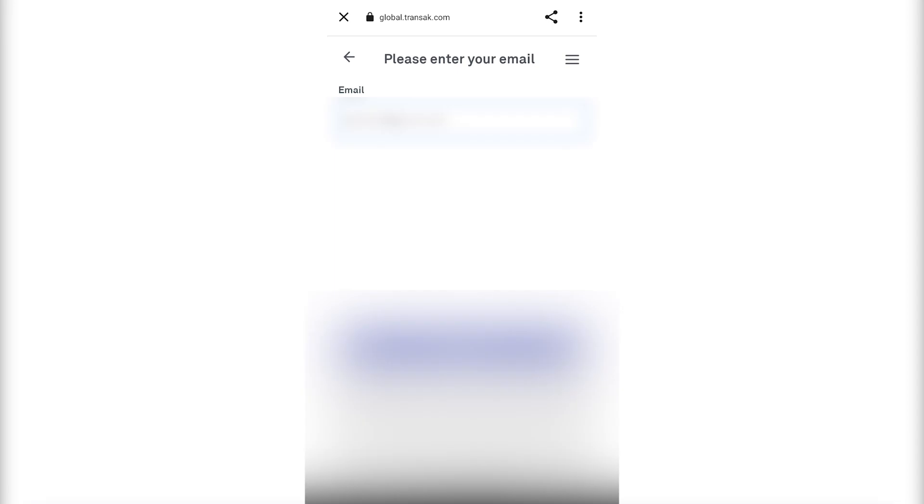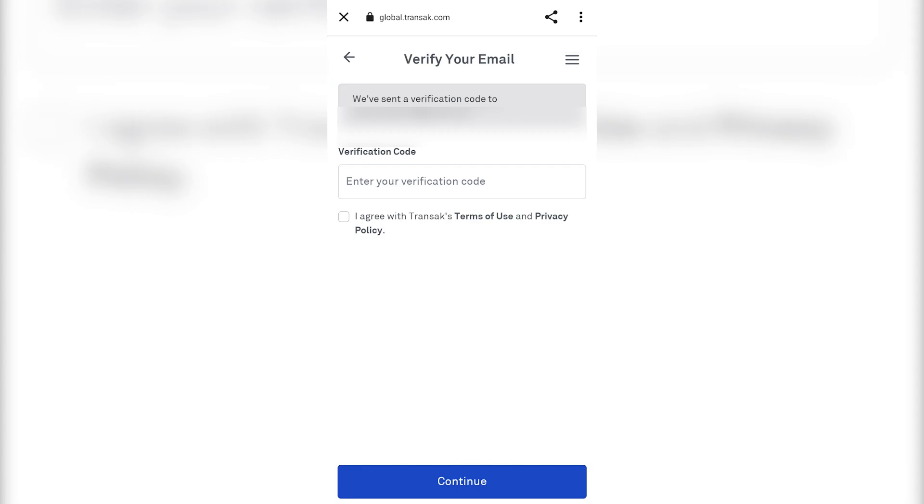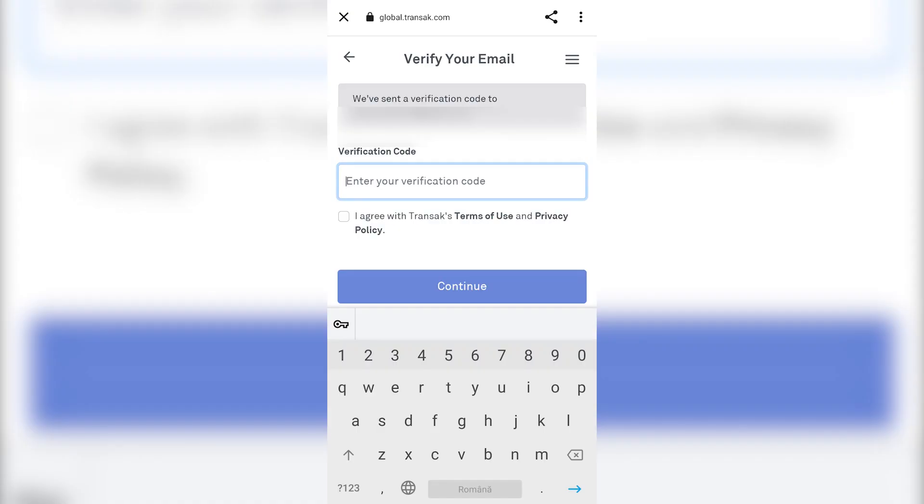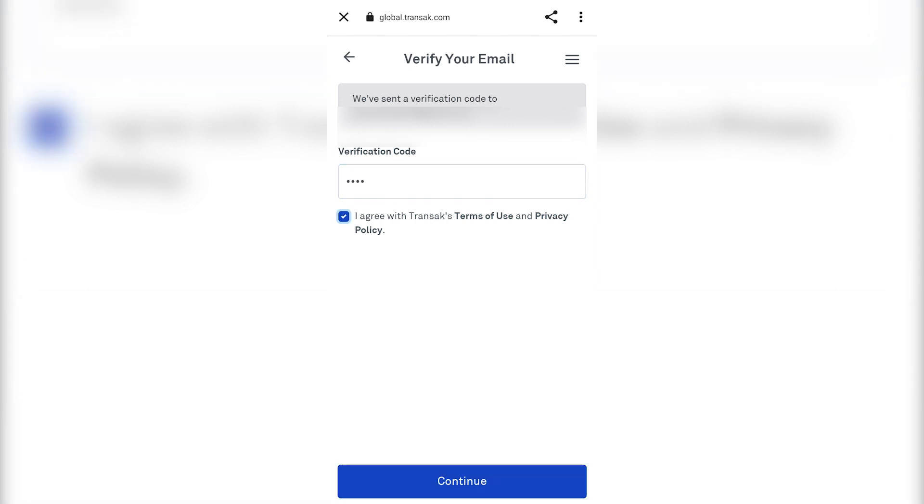Fill in your email address. Verify it by using the code in the email. Check the box and click on Continue.